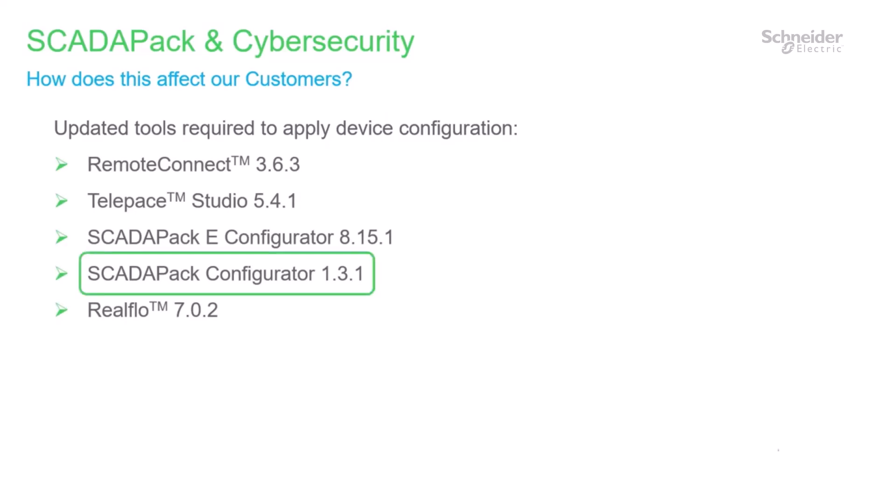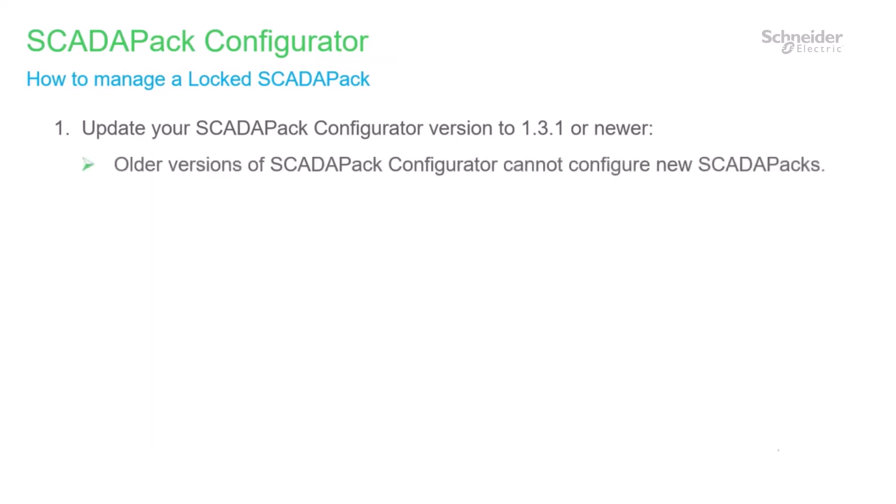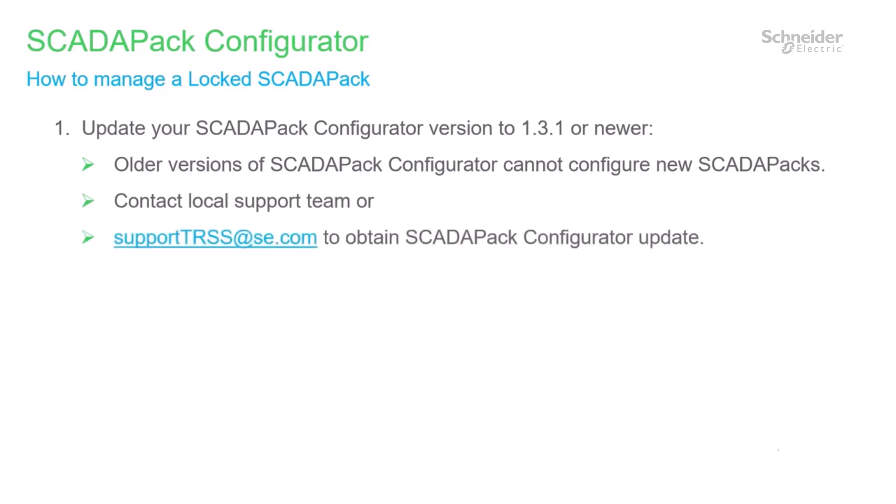This includes SCADA-PAC Configurator. To unlock your SCADA-PAC and resolve this issue, you will need to update your SCADA-PAC Configurator version to 1.3.1 or newer. As you may have discovered, older versions of SCADA-PAC Configurator will not be able to configure new SCADA-PACs equipped with a cybersecurity feature. Contact your local support team or this email to obtain the SCADA-PAC Configurator update.